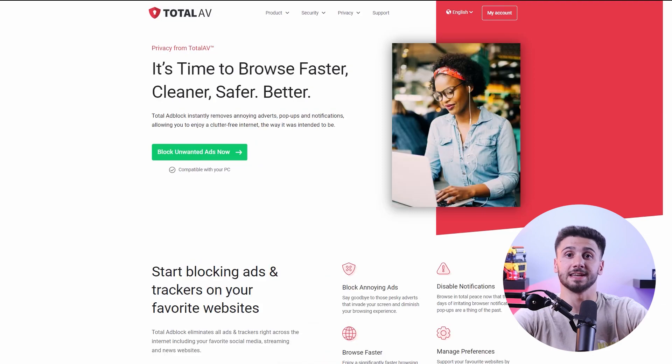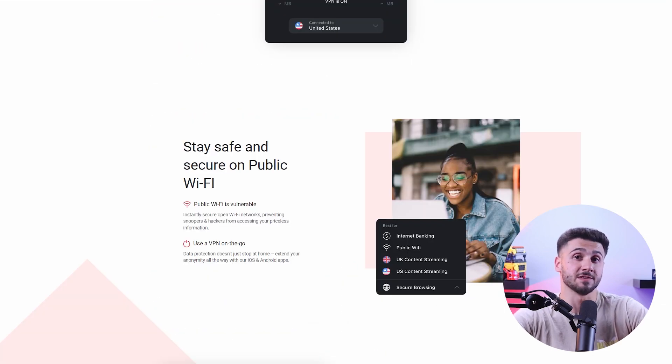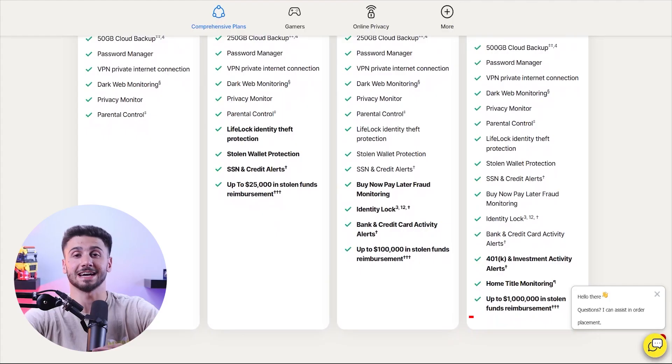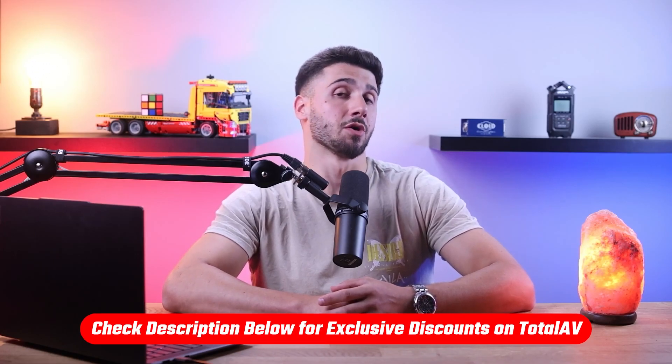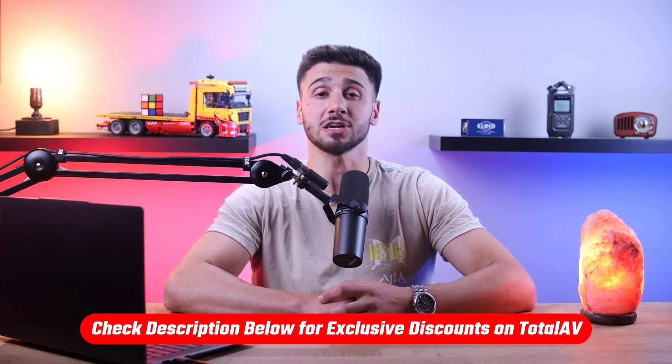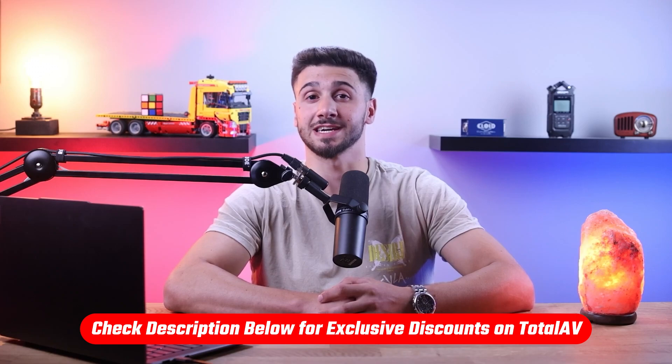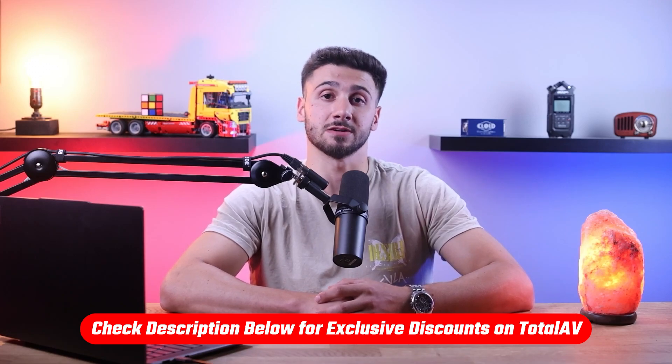The additional features that are included are a password vault, an ad block, a safe browsing VPN, system tune-up tools, and identity theft protection with coverage for up to one million dollars. All the inclusions are easily found inside a well-organized and intuitive interface. When it comes to choosing a plan, I personally use the Total Security plan which I'll discuss more in detail later on. You can check the link in the description to get a discount off your first year of subscription.